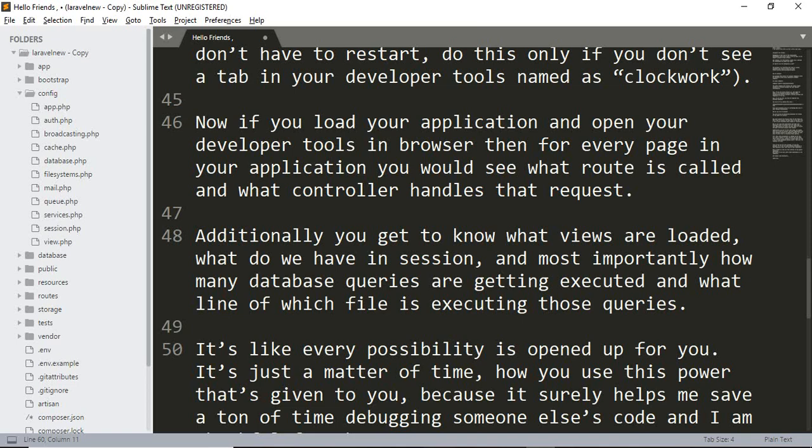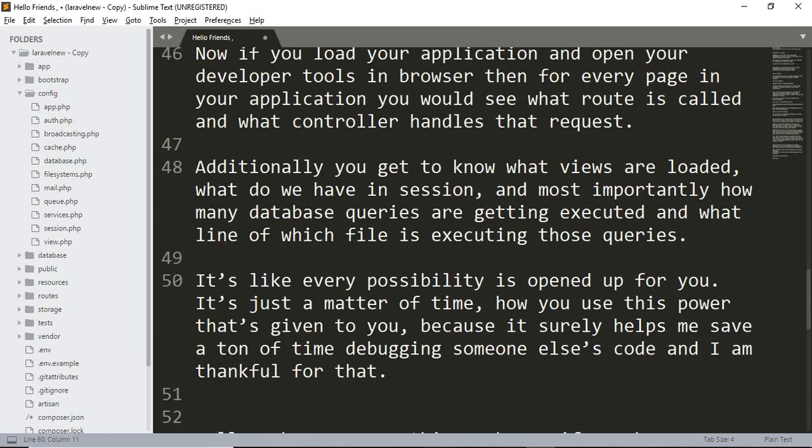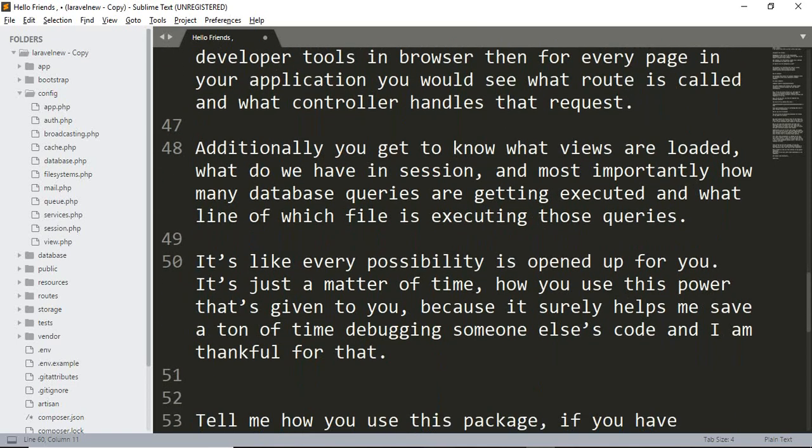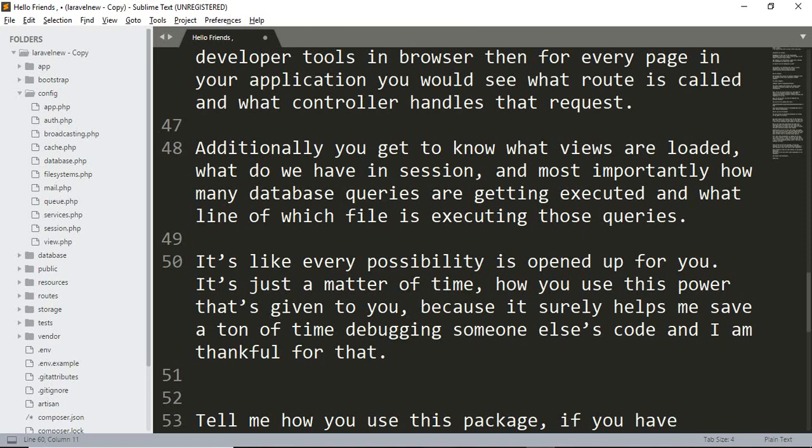So it's like every possibility is opened for you. It's just a matter of time how you use this power that is given to you, because it surely helps me save lots of time debugging someone else's project or code and I am thankful for that.